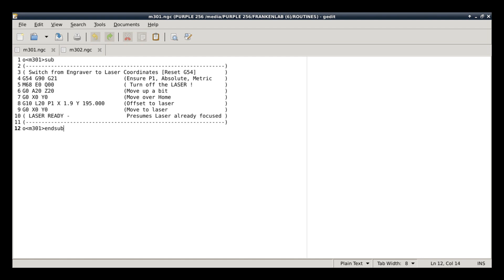I don't want the laser randomly firing, so I've got the routine, the M68, which means immediate action, and Q, I've got set to zero, which is, turn that thing off, zero power. Alright, then I'm going to take the A axis, which is the laser, and the Z axis, which is the engraver, and I'm going to move them up 20 millimeters, because I don't want them smashing into something. Then I'm going to make sure that my engraver is over top of the zero point.